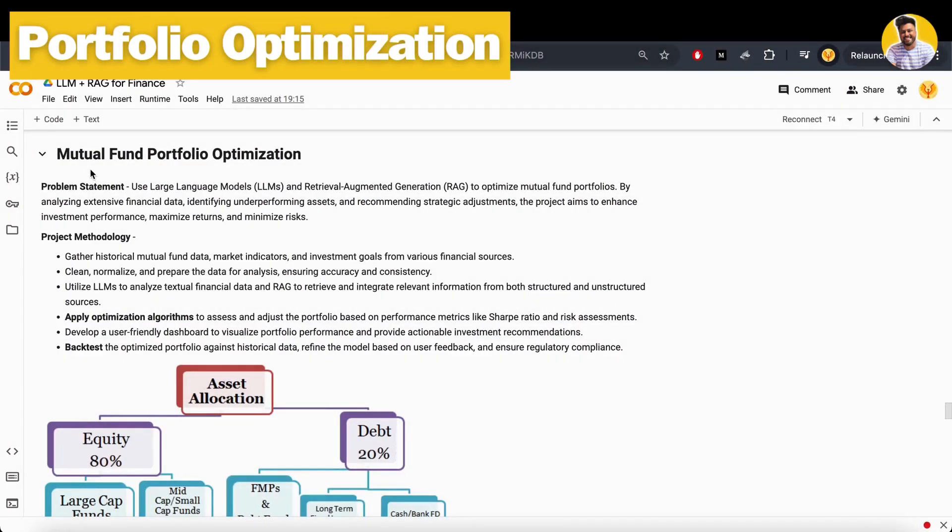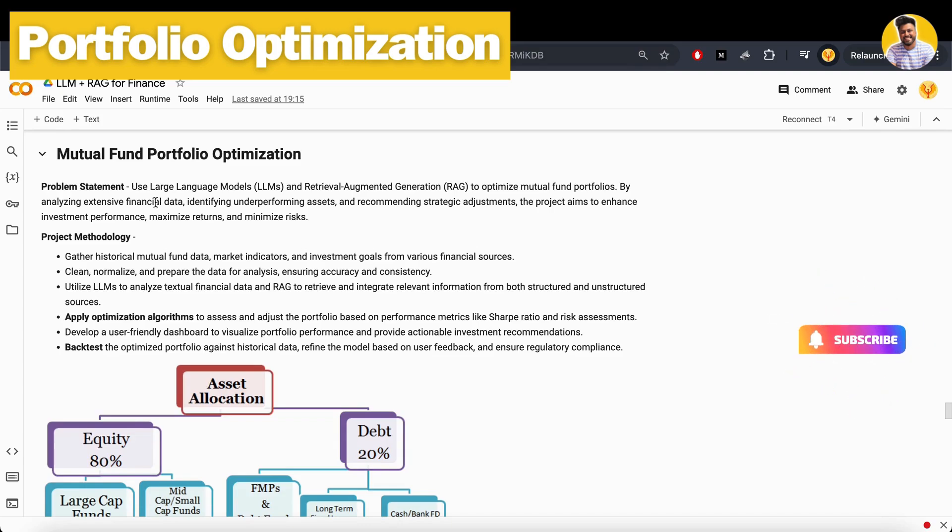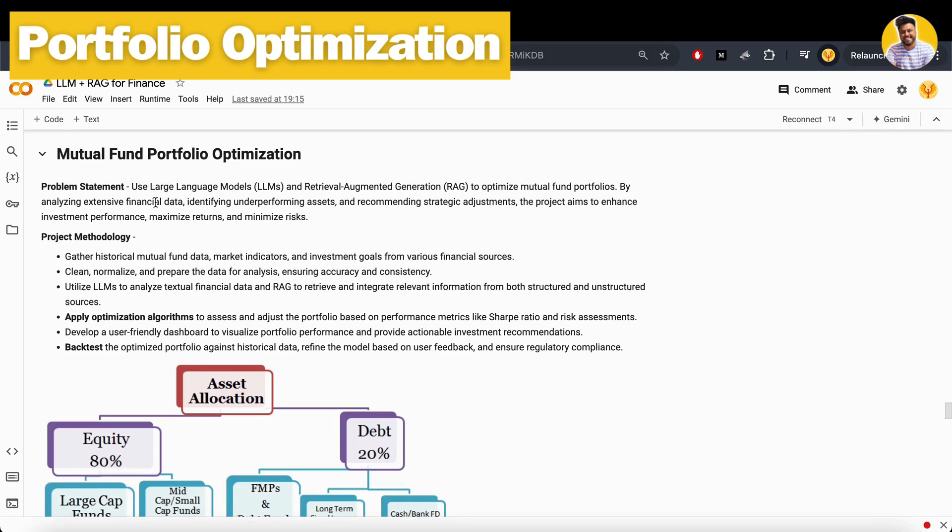Here is the project: mutual fund portfolio optimization. We have a problem statement here that we have to use large language models or RAG or VectorDB to optimize the mutual fund portfolios by analyzing the extensive financial data, our portfolio data as well, and identifying the underperforming assets and recommend the strategic adjustment or allocation or diversification recommendation so that we can reduce the risk and maximize our return based on our portfolio.